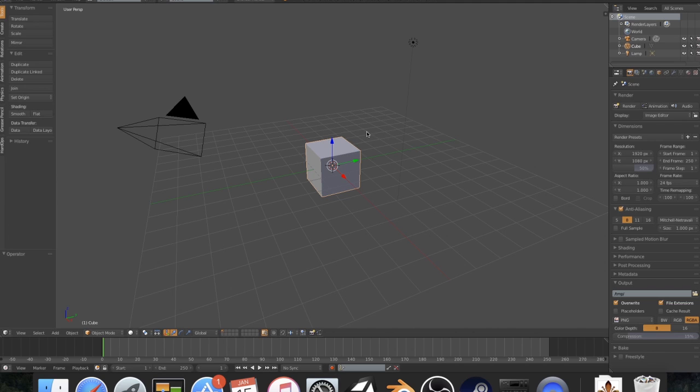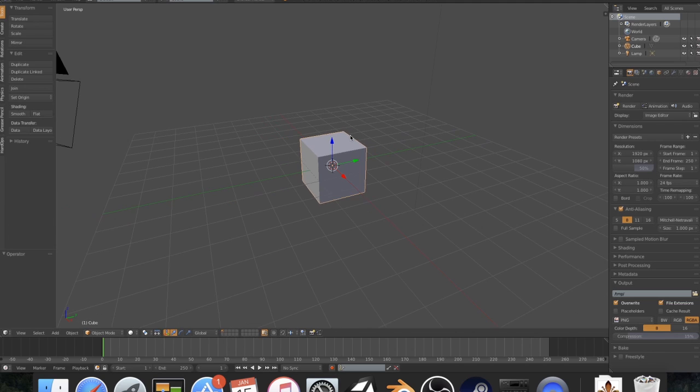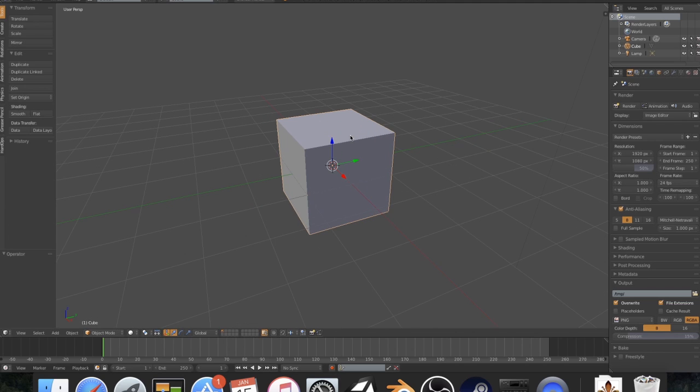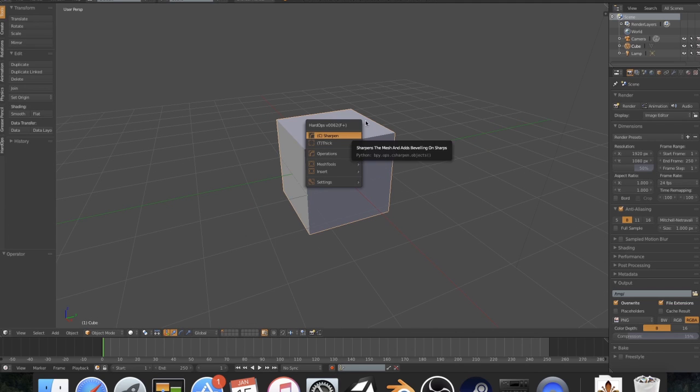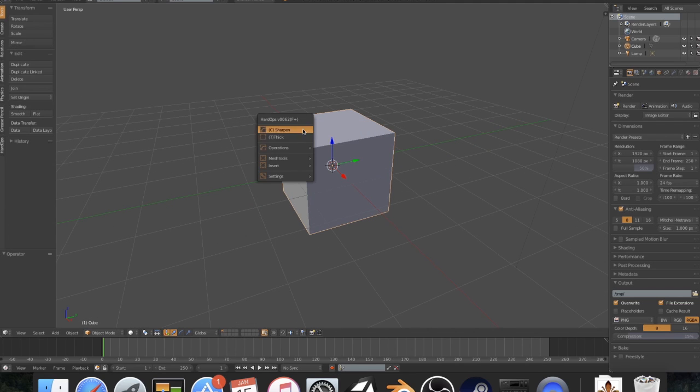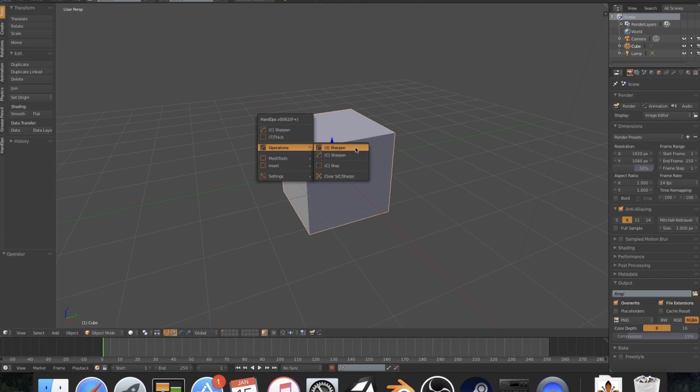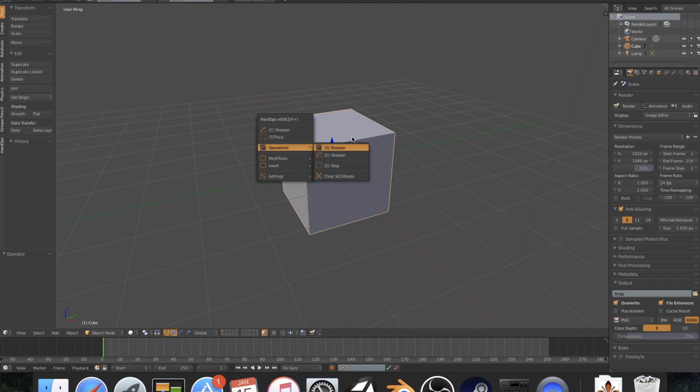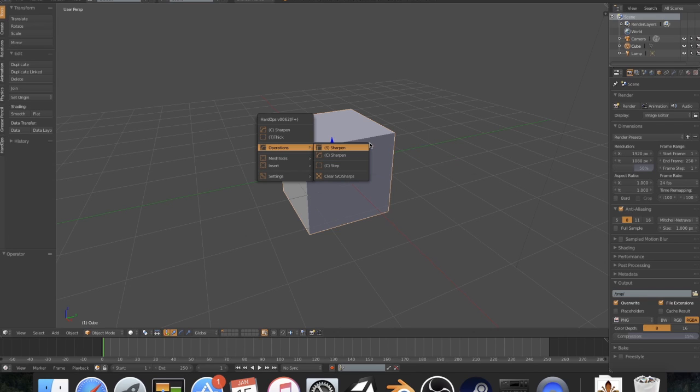Let's go ahead and do something simple with this. You'll notice there's some interesting options. We have Sharpen, we have Thick, and then we've got Operation, which is just Sharpen, Thick again, Sharpen, different types of Sharpen. S Sharpen is more like Sharpen edges, C Sharpen is more like, how should I say it, Bevel.